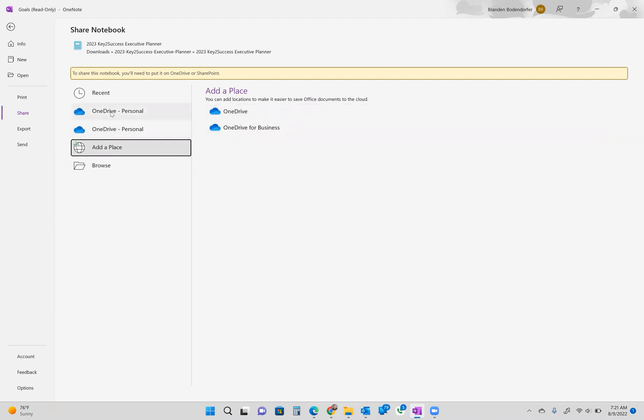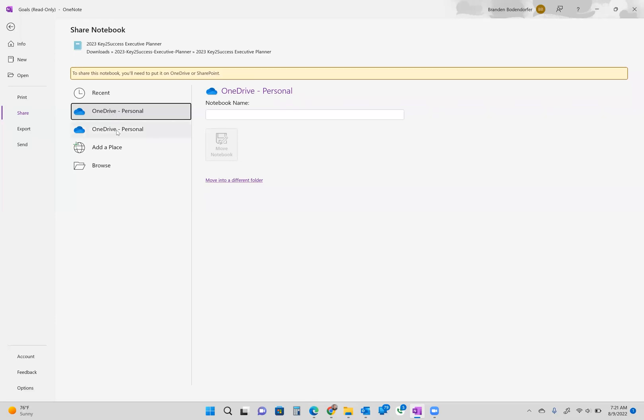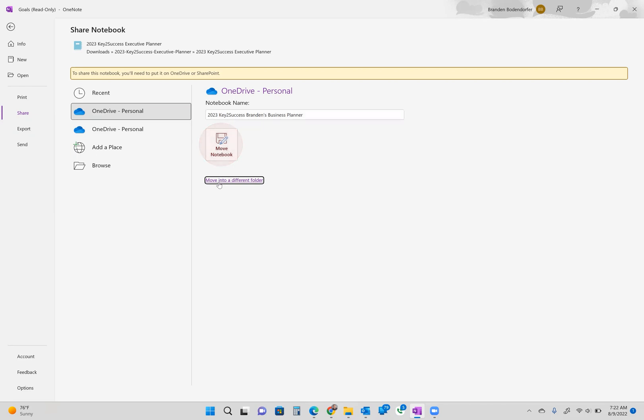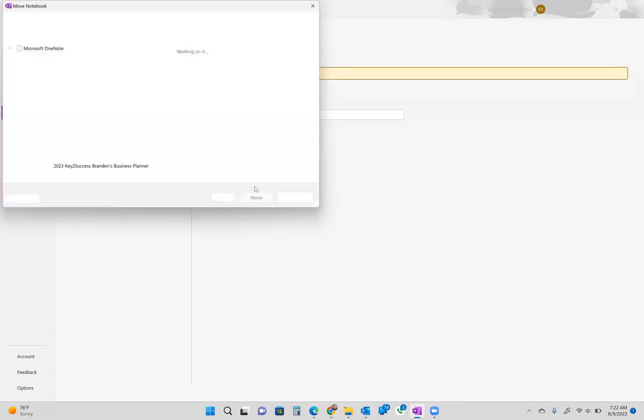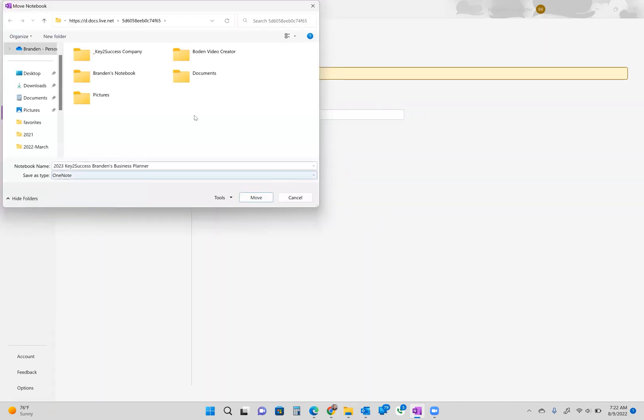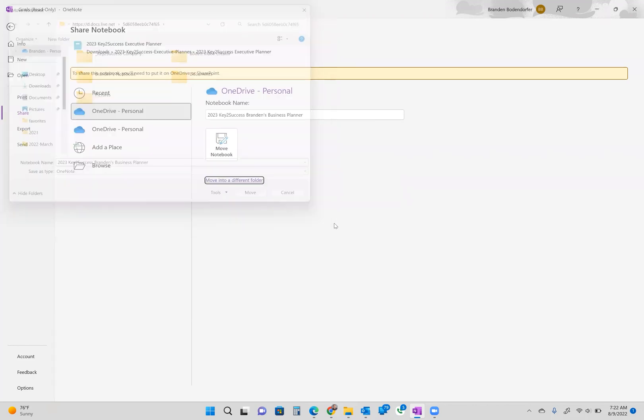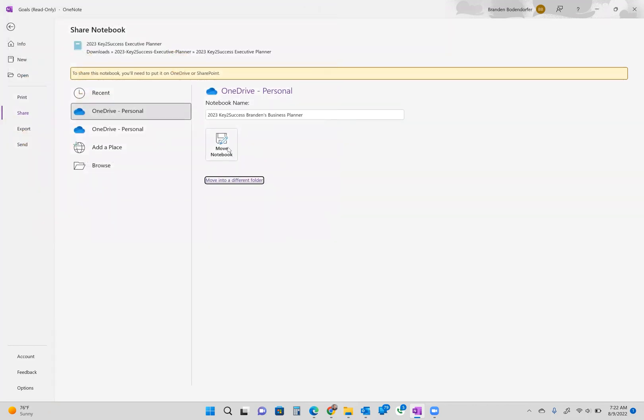When we click on this, the next step is to label the notebook. In this case, I'm going to label it 2023. Key to Success. Brandon's Business Planner. And I'm going to hit Move Notebook. Now in some cases, you can go ahead and choose to have it located into a different folder and you can browse for a directory. So if you have different folders you want to choose to put it in, you can go in. Most commonly speaking, people put it in their documents folder. If you don't do that, it should default to the location on your computer where all your notebooks are saved. And we're going to hit Move Notebook.